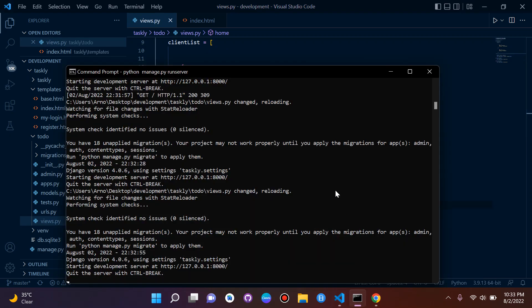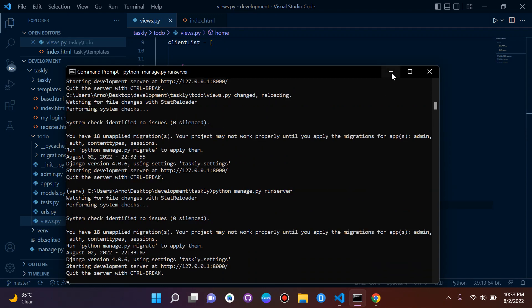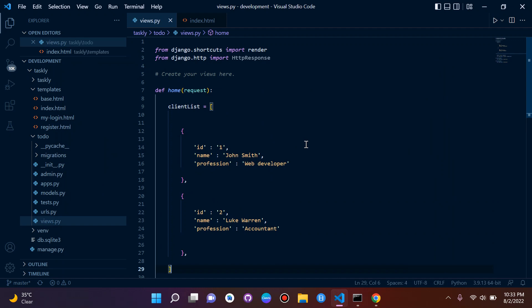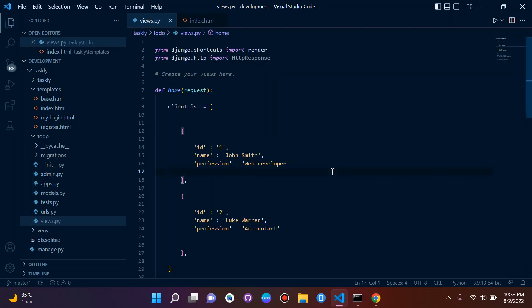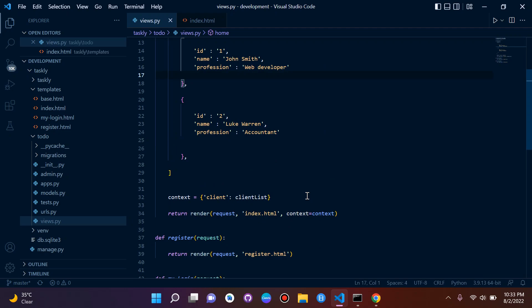Let's rerun our server to check everything is working. Let's refresh — and there is our data. We've successfully rendered data into an HTML template. Later on we will be working with our database; this is how we focus on the process of rendering dynamic data. So that's it — this is how to render data into a template in Django. We went through about three parts here, so you should be well prepared for it.